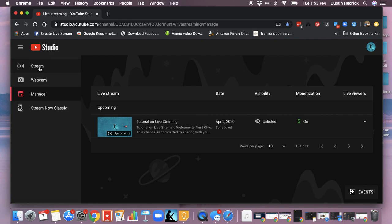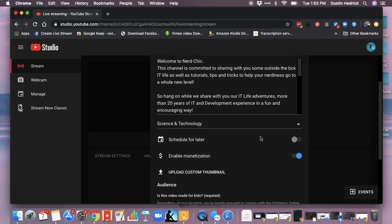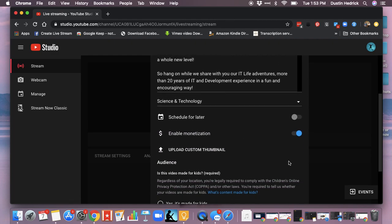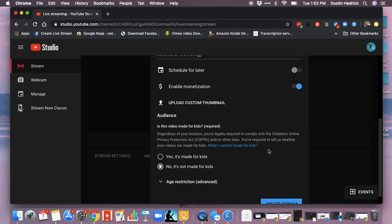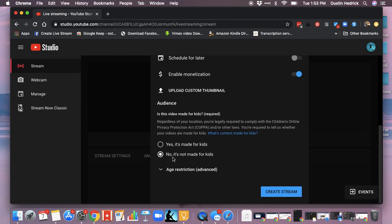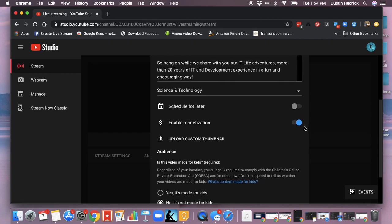If you're in the new one, go into Stream. You can do a new stream or use one you've already set up. If you're setting up a new stream, you can schedule for later, enable monetization, and make sure you indicate whether it's for kids. If it's for kids, it won't get monetized the same.